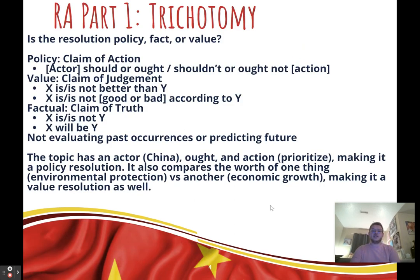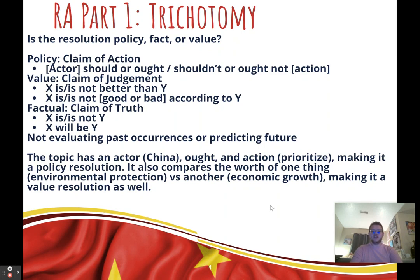First, let's discuss trichotomy — the idea that there are three types of topics: policy topics, fact topics, and value topics. Policy topics are claims of action, value topics are claims of judgment, and fact topics are claims of truth. This topic is not evaluating past events or predicting the future, so it is not a fact topic. But it has something unique about it: it is both a policy topic and a value topic.